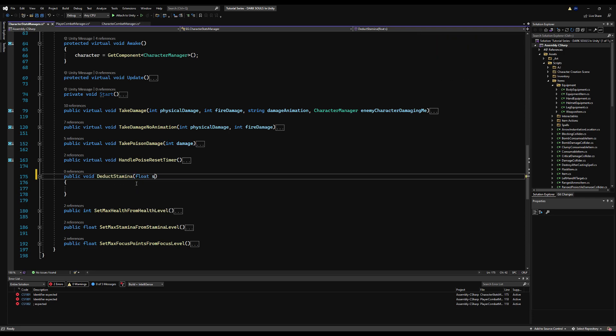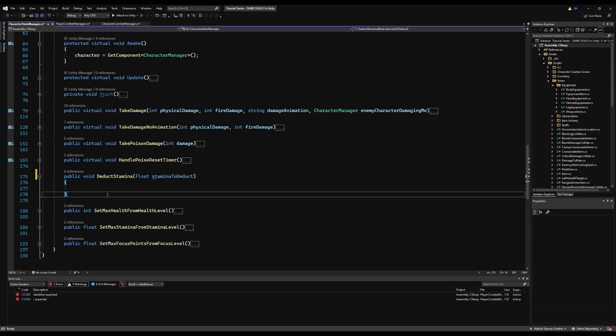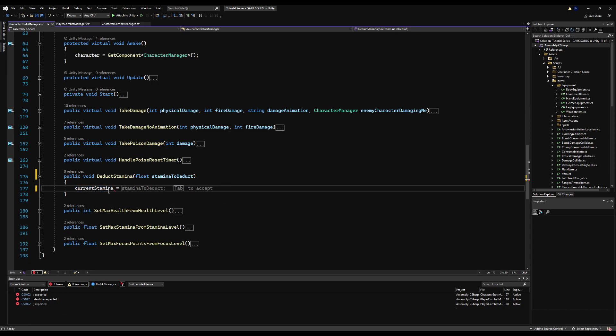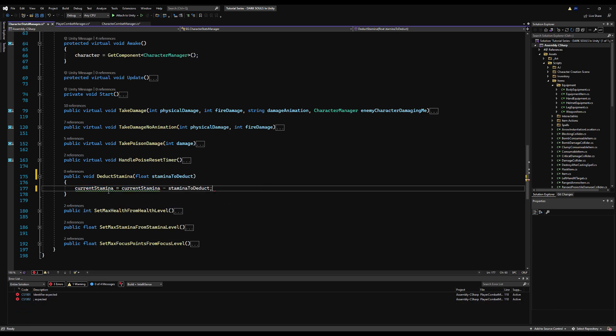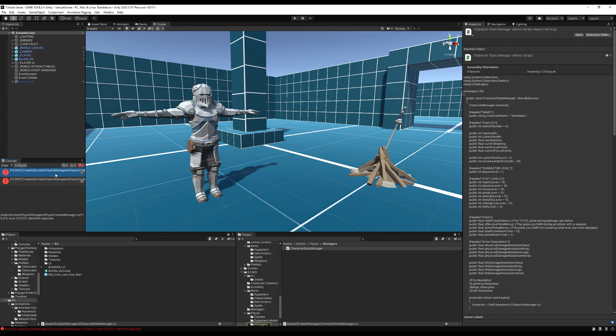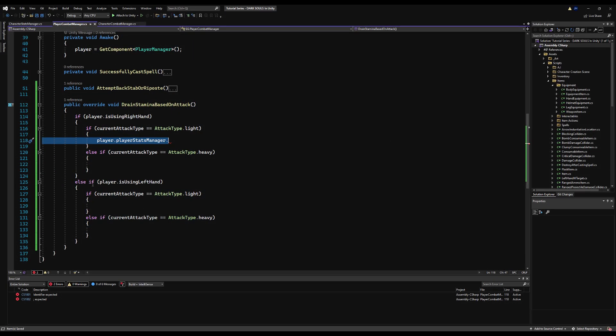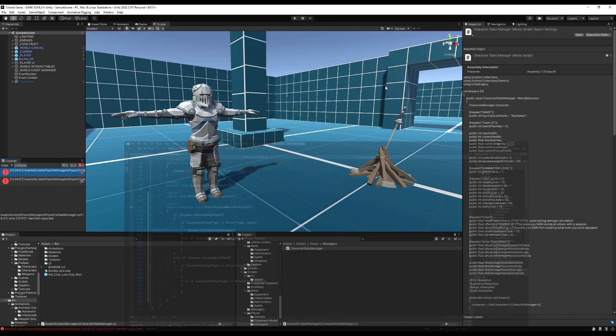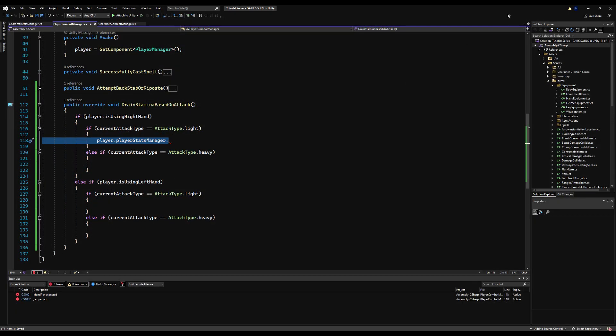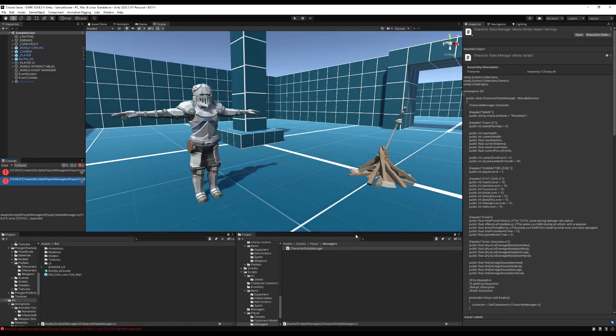So we're going to update the function that drains stamina, and we're going to put it on the base class on the character stats manager. And then we're going to make an addition on the player stats manager that makes it do the same thing, but also updates the stamina bar because our AI don't have stamina bars. So right here, yes, it's called drain stamina based on attack type. And I'm just going to rename that to drain stamina. Actually, you know what, we can rename that to deduct stamina. That sounds better.